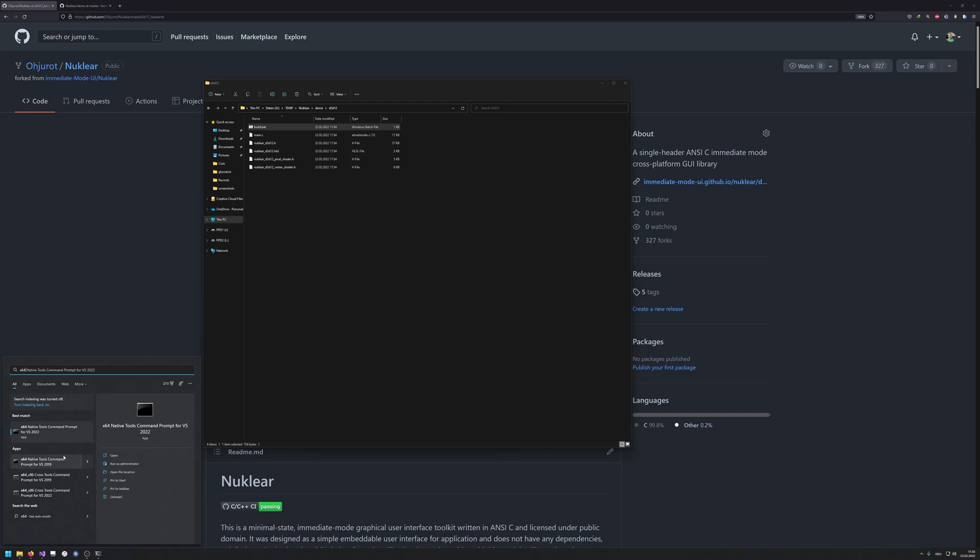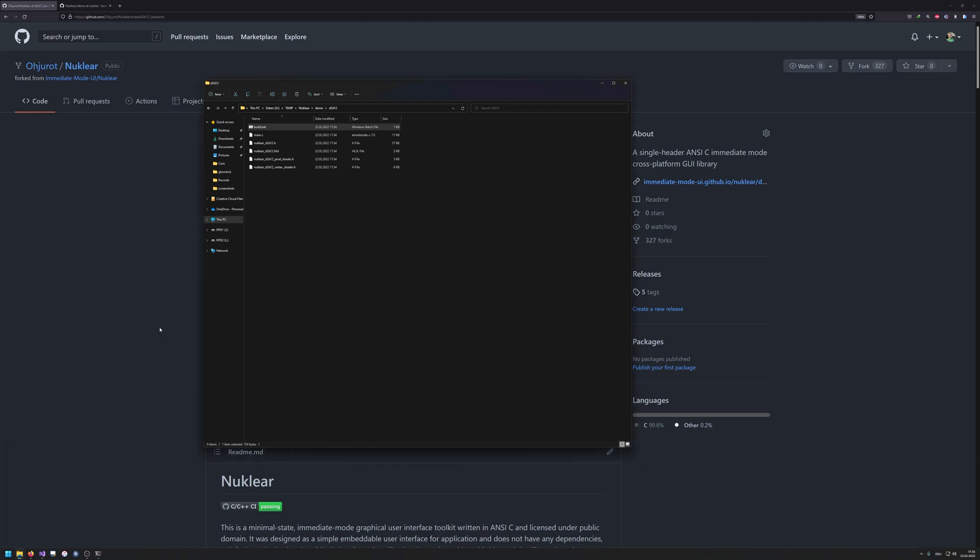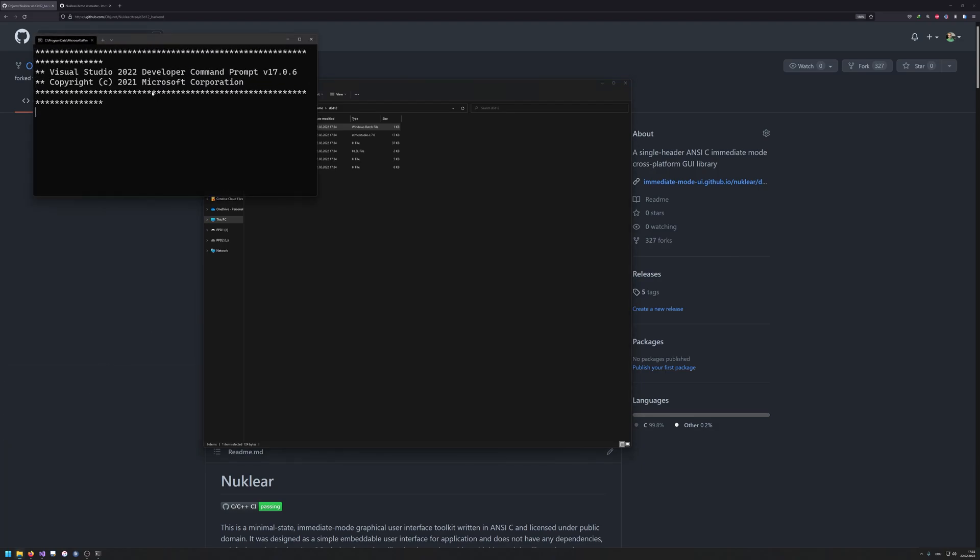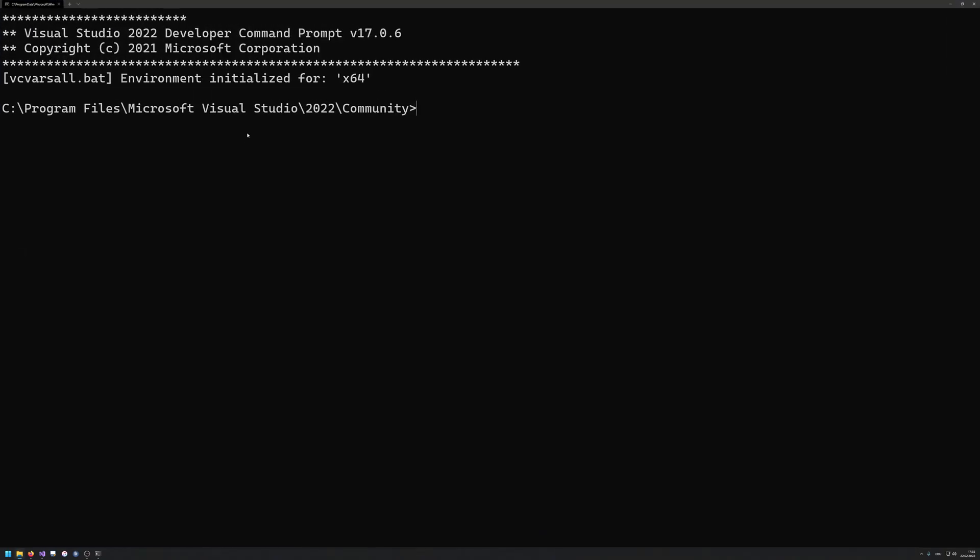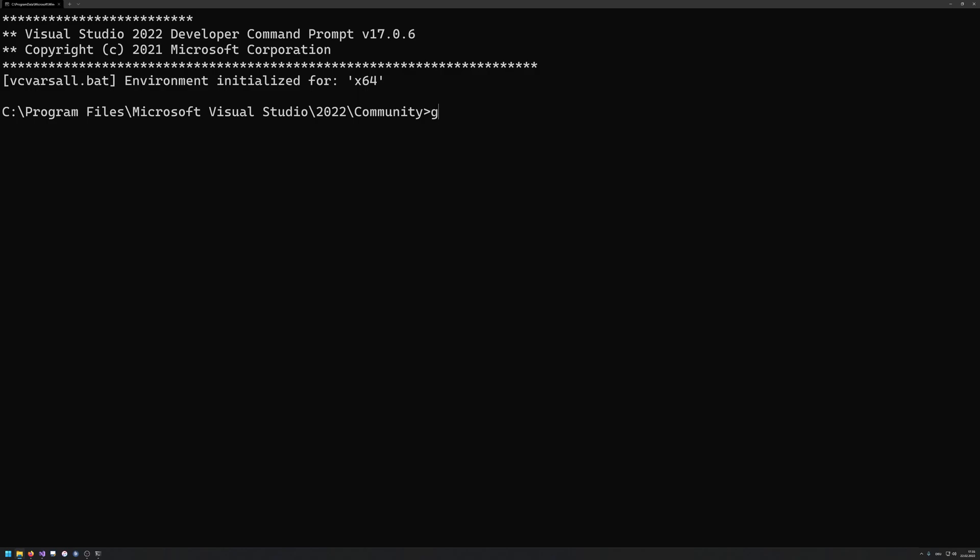So what I'm gonna start is the x64 native tools command prompt for Visual Studio 2022 in my case. So just like the developer prompt that is built within Visual Studio. So if you have Visual Studio installed, no matter which version, you're gonna get some instance of this x64 native tools command prompt.